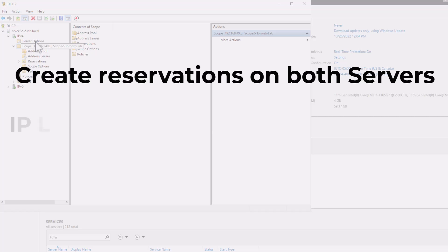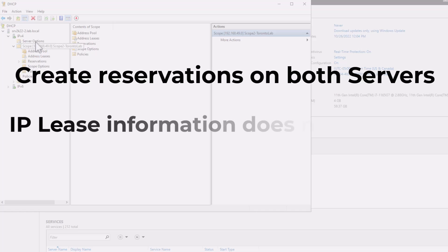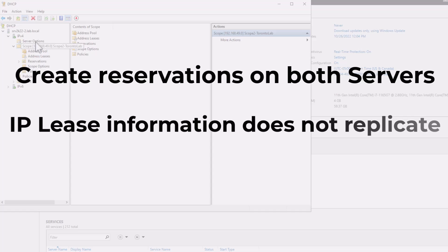Second note, if one DHCP server fails, the lease information stored on that server is lost with it as well. The lease information is not replicated.